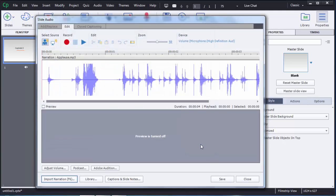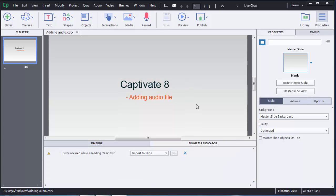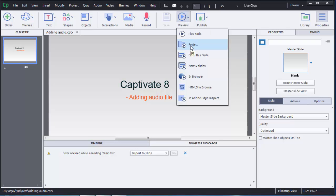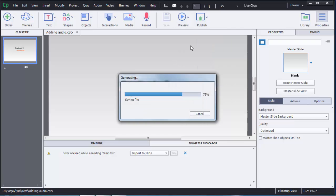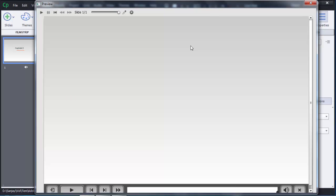After editing, click Save so your changes are saved, then click Close to return to the main Captivate window. To check whether the audio file has been added properly, click Preview and choose the Project option.